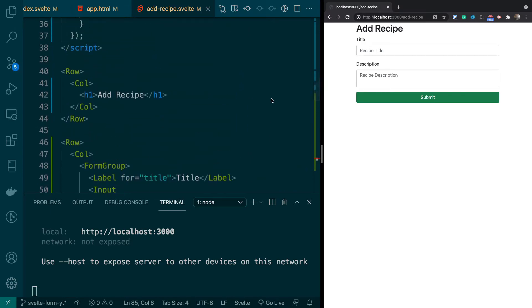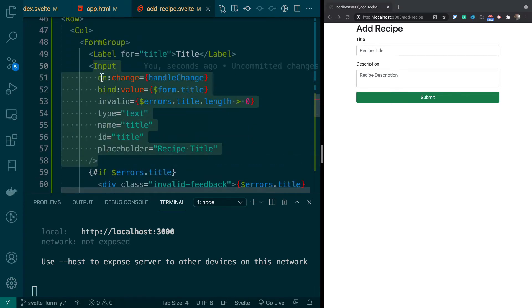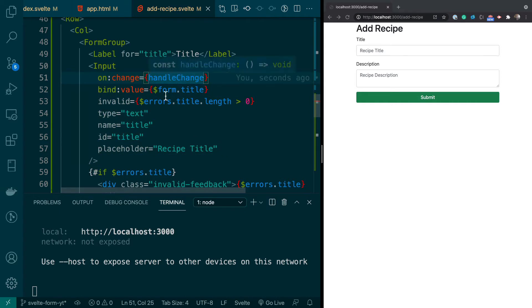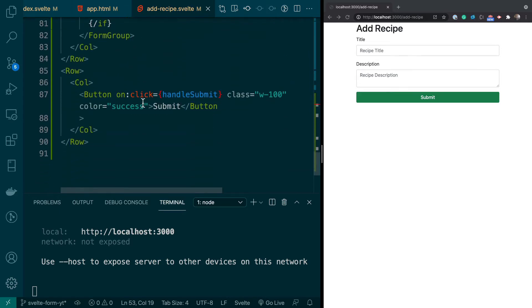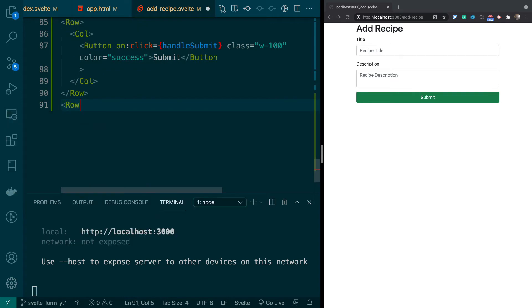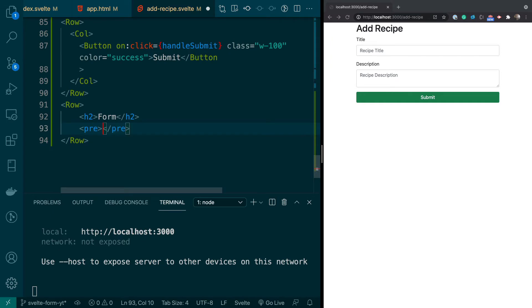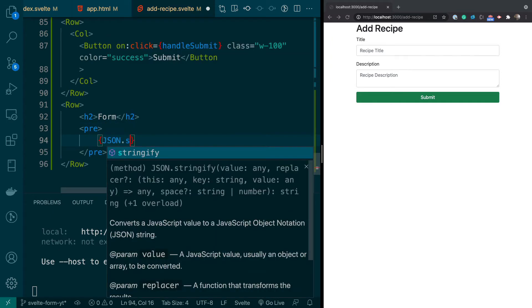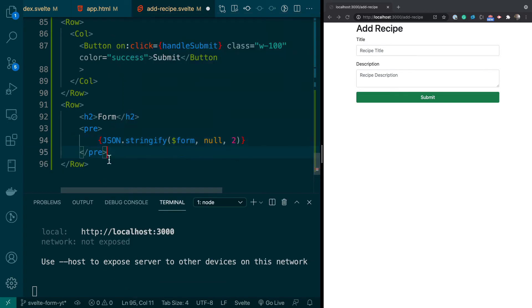Let's go over this HTML. This is a standard Svelte input hooked up to the onChange event, which calls the handleChange function. We're binding to form.title. The extra prop just sets some CSS. To make the error logic clearer, I'll add an h2 tag and a pre tag — using dollar sign form since it's a store — to show what the form object looks like. We can do the same for errors.